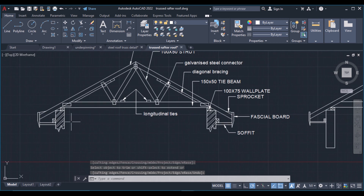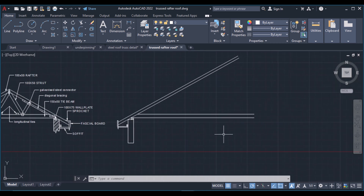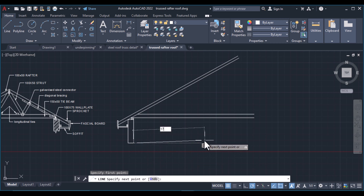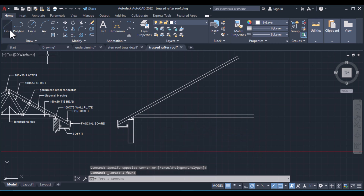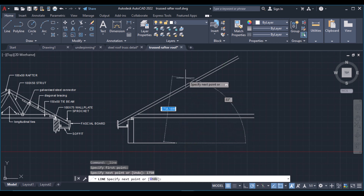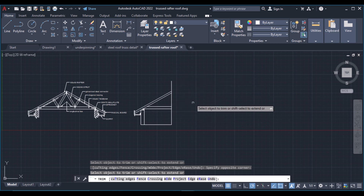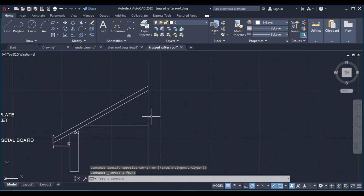Then I'll need to get the midpoint of this span here so that I can get my mirroring line. I'm assuming a total span of 3500, and the midpoint of that is 1750. So I'm simply going to draw a line from there and it will be 1750. Then I'll trim these other things away and delete the construction line, remaining with just the mirror line.